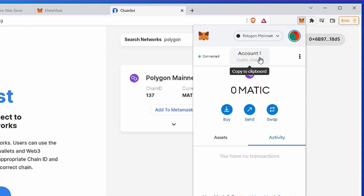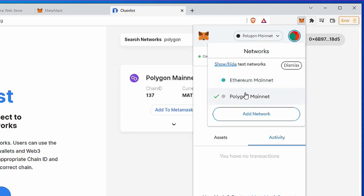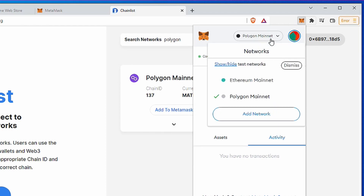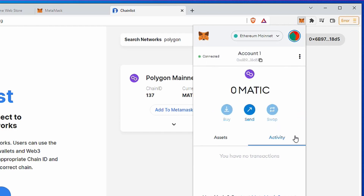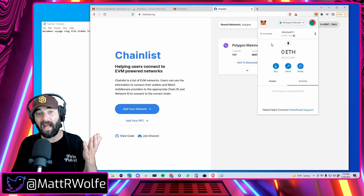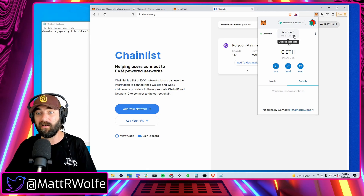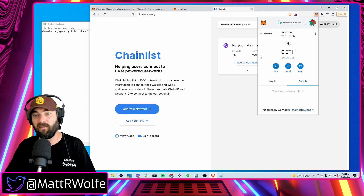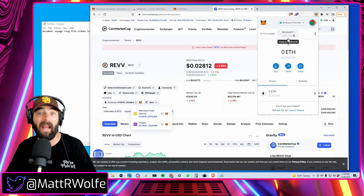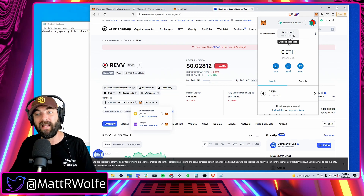Now if I open MetaMask it says Polygon Mainnet up here — so I've got Ethereum Mainnet and Polygon Mainnet. If somebody is sending you Polygon, USDT, USDC, or something on the Polygon network, make sure Polygon is selected. If somebody's sending you something on the Ethereum network, make sure Ethereum is selected. Your Ethereum address and Polygon address are the same address — you can use it interchangeably. Polygon tokens go into your Polygon wallet and Ethereum tokens go into your Ethereum wallet.